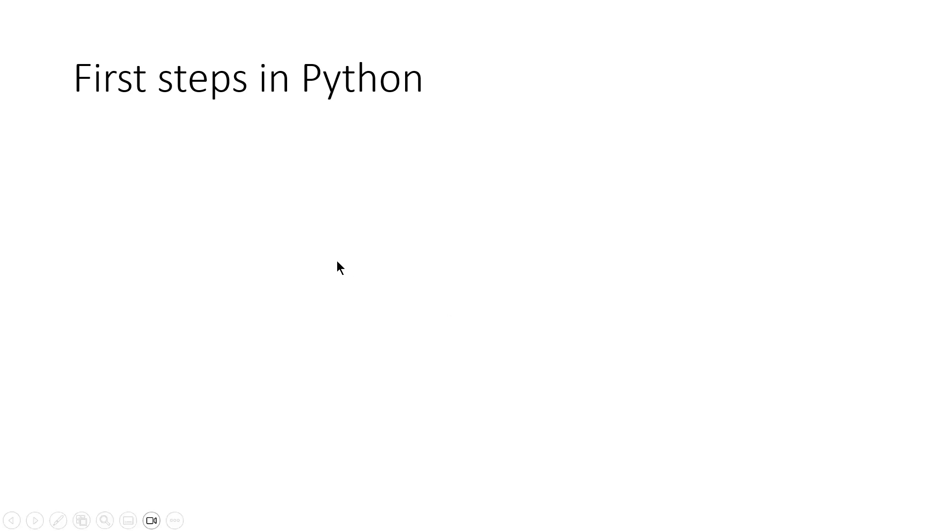Hello everyone. In this short recording, I will talk about the first steps in Python.